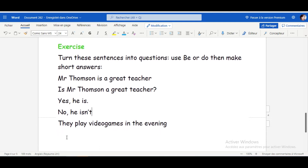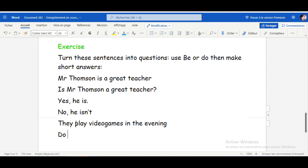Next sentence: They play video games in the evening. Here we don't have verb TO BE, so we use DO or DOES. The subject is 'they' — we should use DO, not DOES. DOES is only used with he, she, and it. So: Do they play video games in the evening?